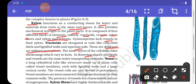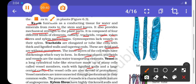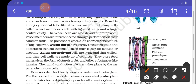In flowering plants, tracheids and vessels are the main water-transporting elements. Vessels are long cylindrical tube-like structures made up of many cells called vessel members, with lignified walls and a large central cavity. Vessel cells are also devoid of protoplasm. Vessels are interconnected through perforations in their common wall. The presence of vessels is a characteristic feature of angiosperms.